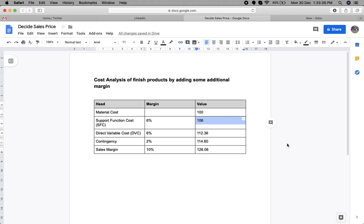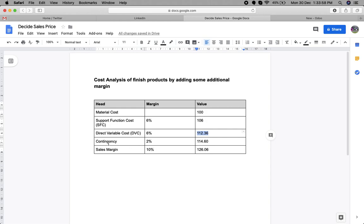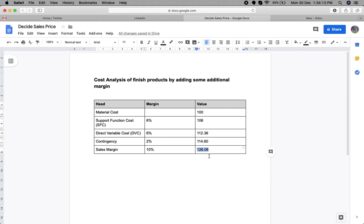After adding the support function cost, we add a direct variable cost (DVC) of 6% on 106, which changes the cost to 112.36. Then we add a contingency of 2% and finally a sales margin of 10%, so the final sales price is 126.06, based on the different SFC, DVC, and sales margin percentages.